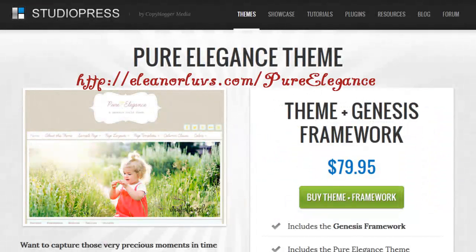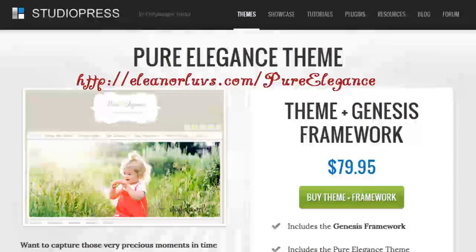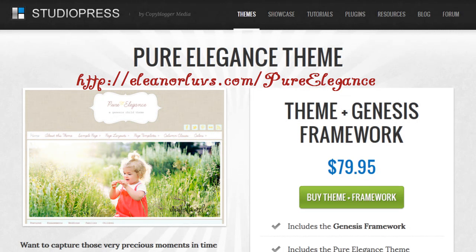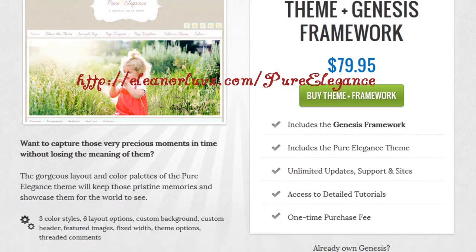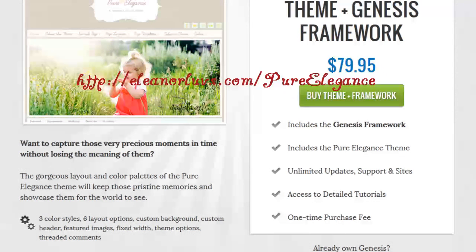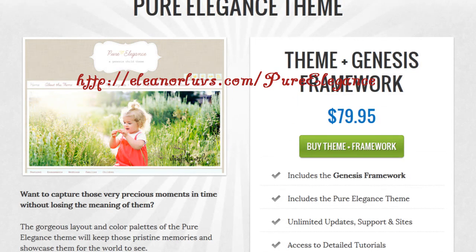You can grab this theme at studiopress.com in the marketplace. I would like to thank you beforehand for purchasing the theme through my affiliate link, eleanorloves.com/PureElegance. This theme with the Genesis Framework, if you don't have the Genesis Framework, is $79.95 and it includes all of this. If you have the Genesis Theme Framework, then this theme is only $24.95 — a great theme to add to your collection of premium WordPress themes.